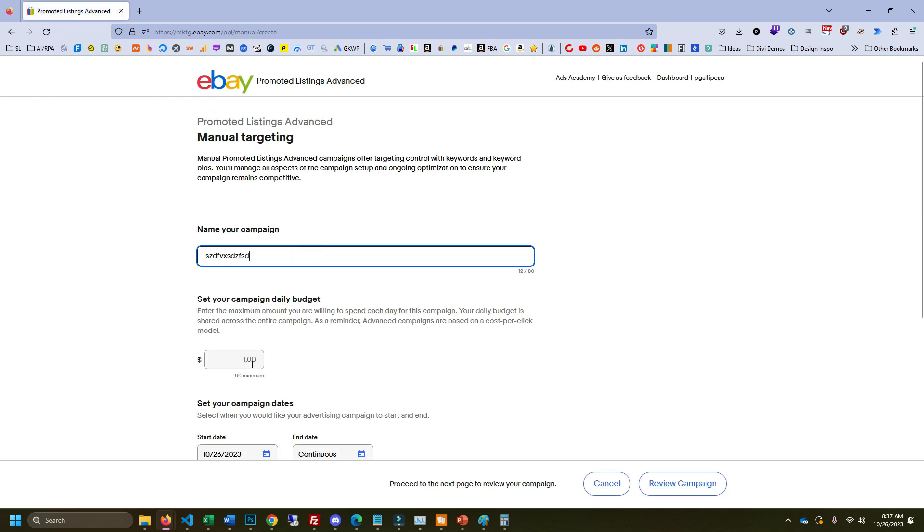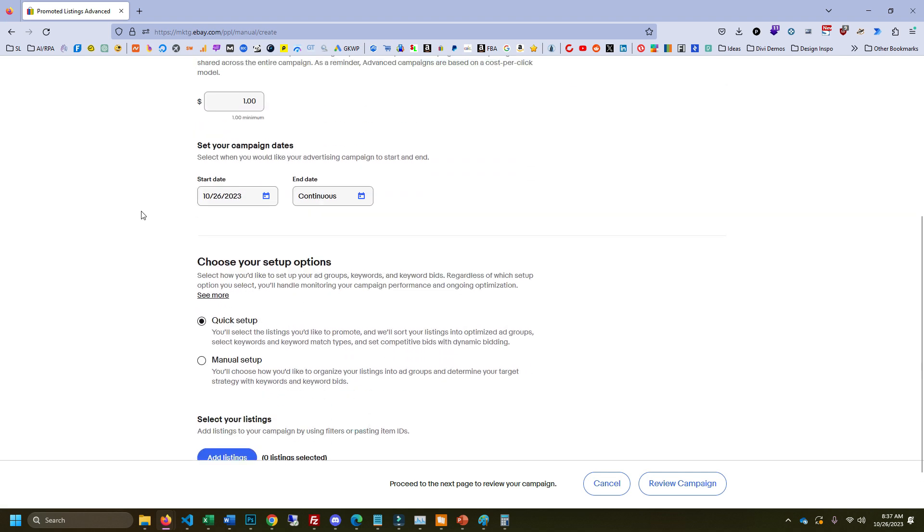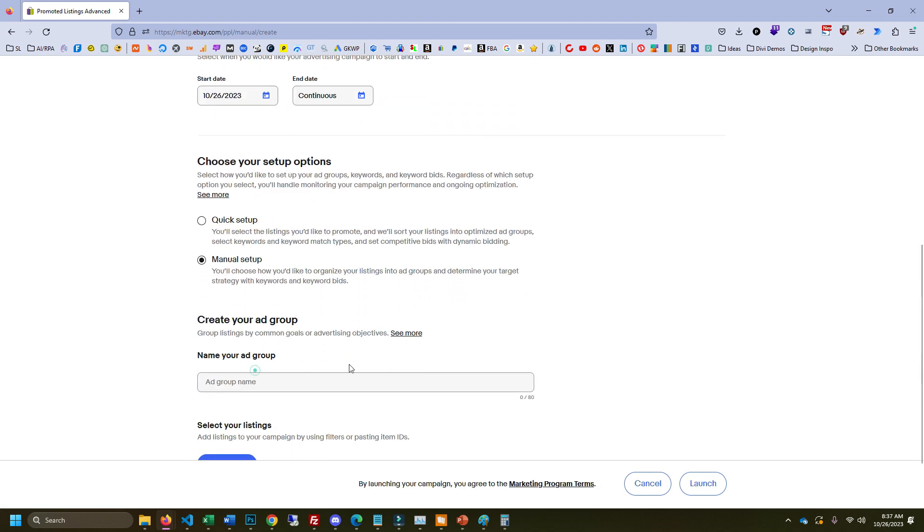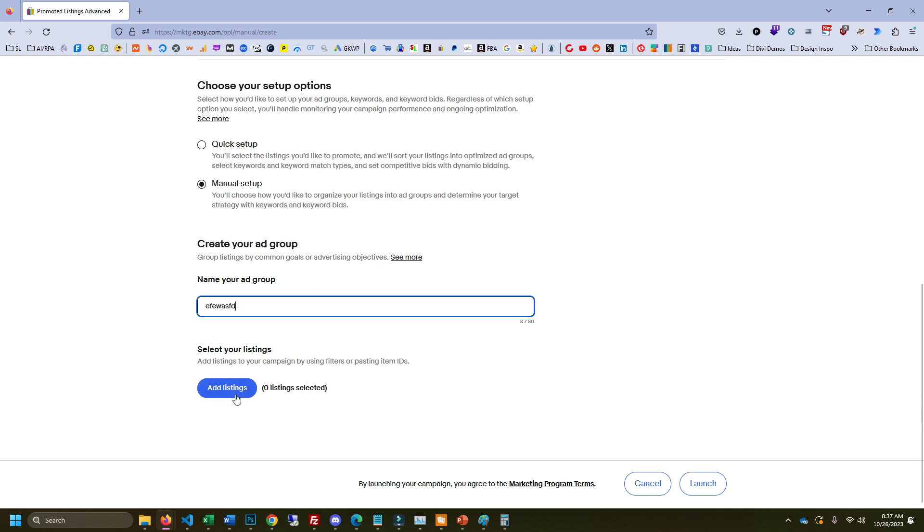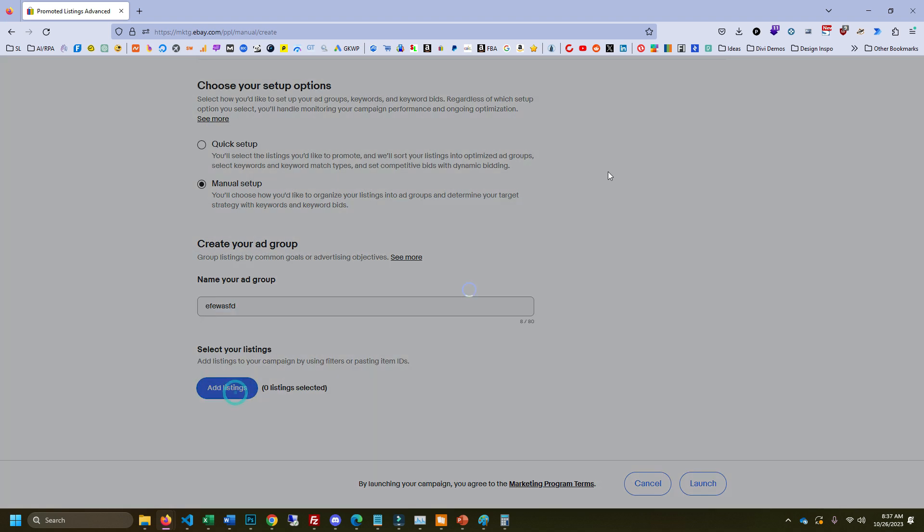Campaign name doesn't matter, bid, we could just put one, none of the stuff matters, you just want to do manual setup, and we're going to name our ad group doesn't matter. Now let's add some listings.